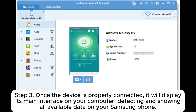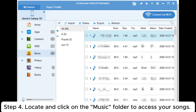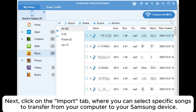Once the device is properly connected, it will display its main interface on your computer, detecting and showing all available data on your Samsung phone. Locate and click on the music folder to access your songs. Next, click on the import tab, where you can select specific songs to transfer from your computer to your Samsung device.